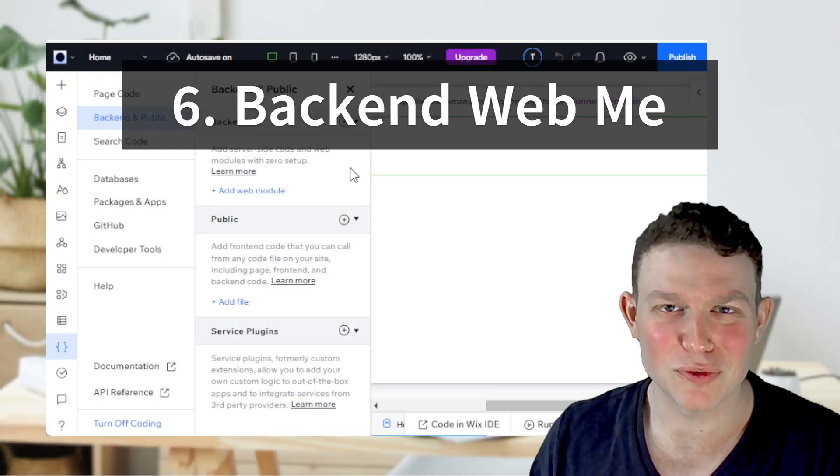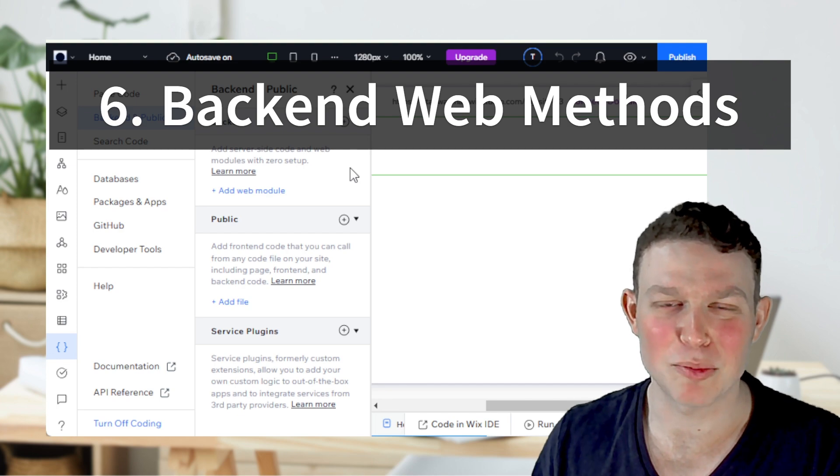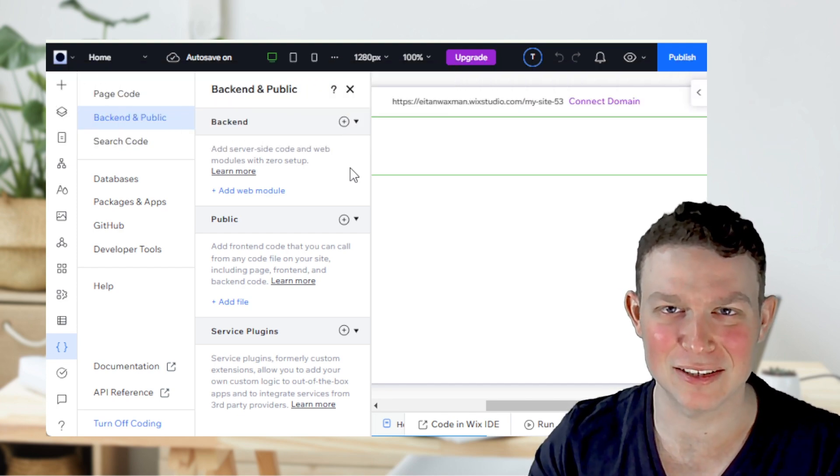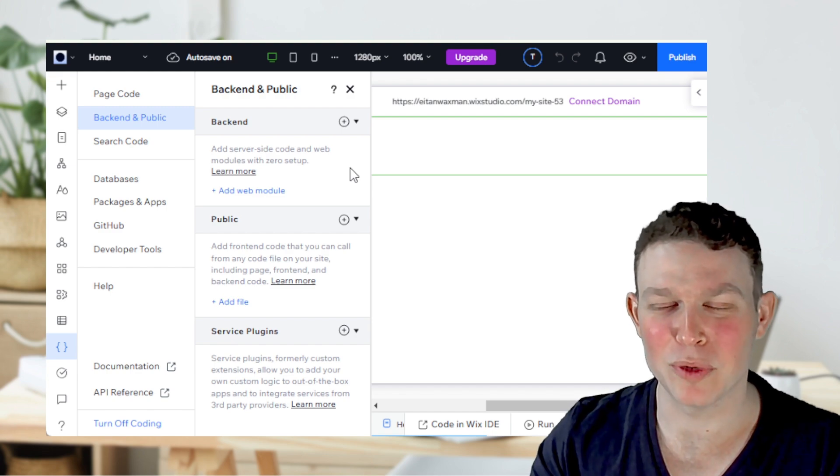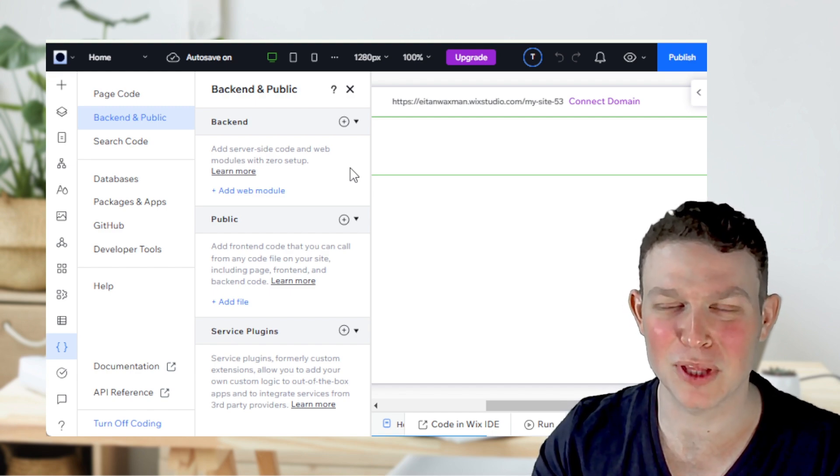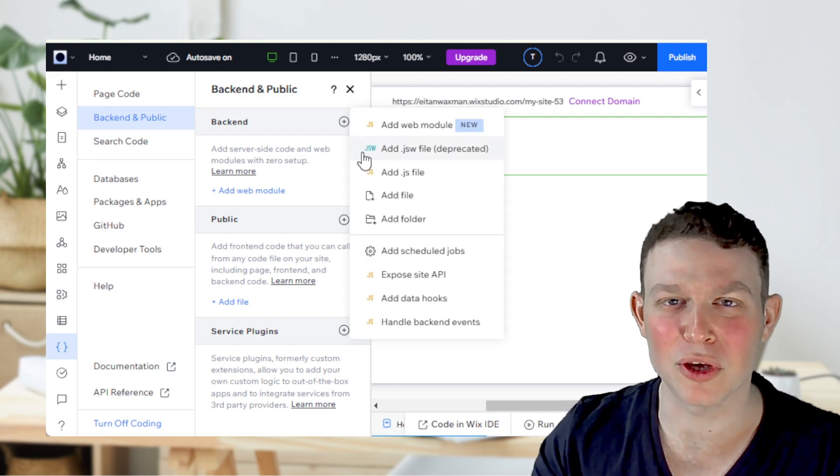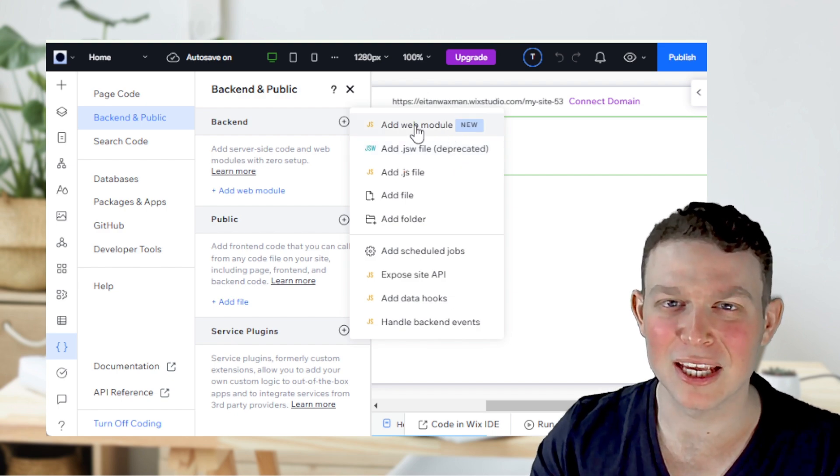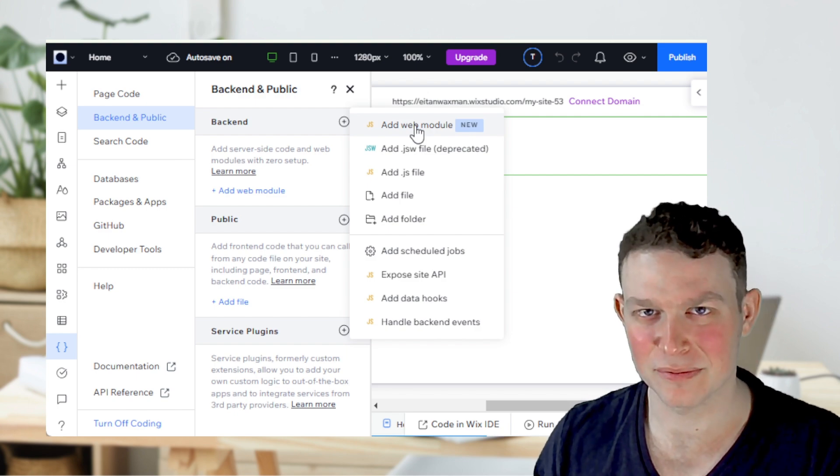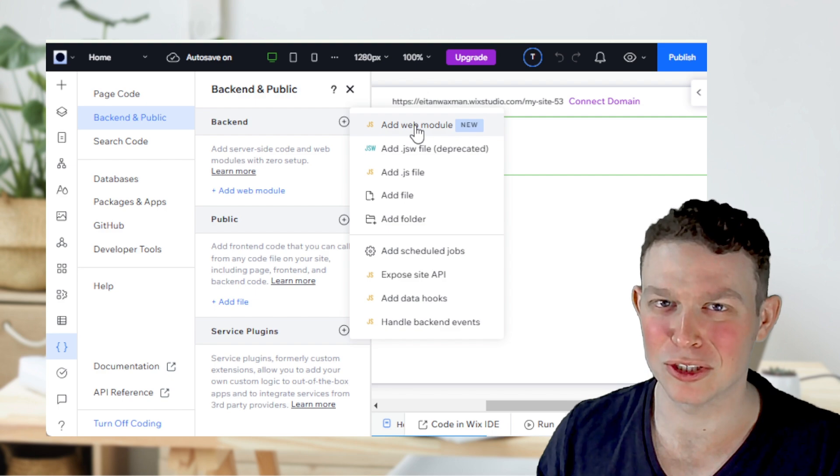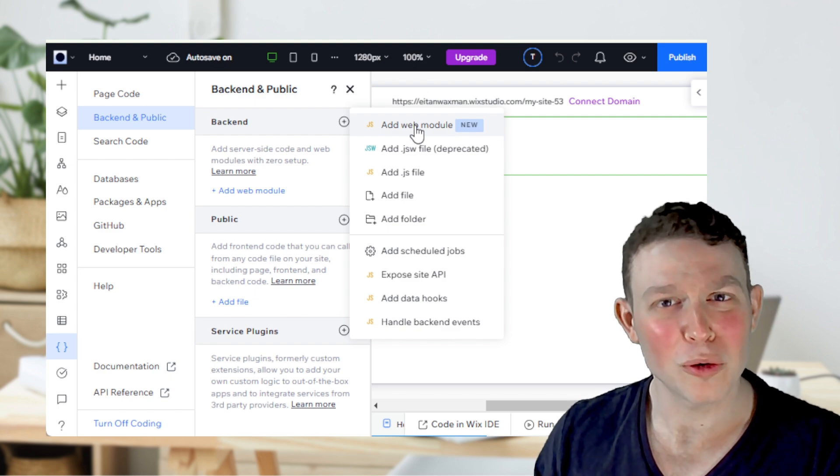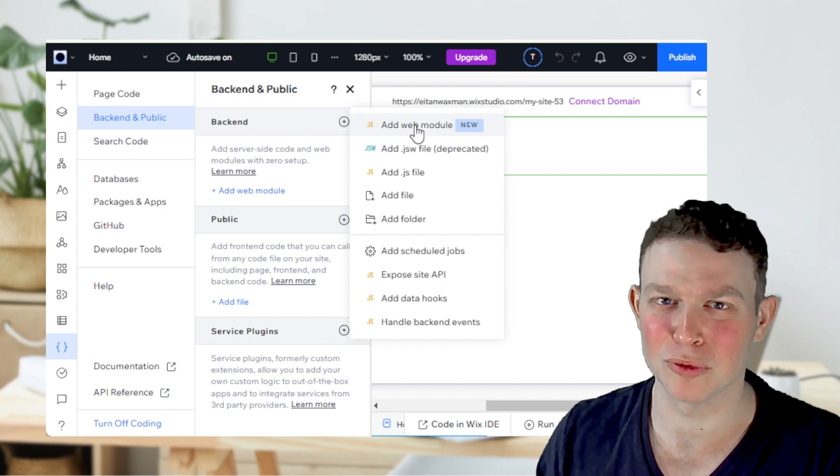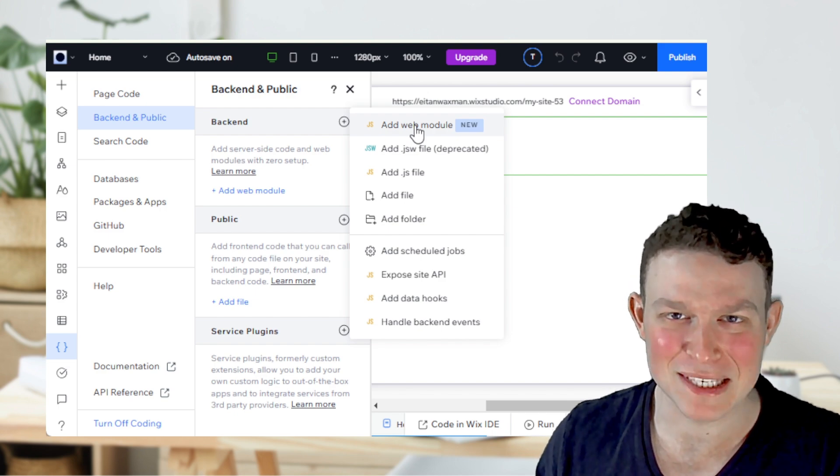Another major change for developers in 2024 is the deprecation of the .jsw files in the backend. The Wix backend is where we have our own dedicated Node.js server that we can use for our website. Previously, we would write all the code for that server inside of .jsw files, which have now been deprecated in favor of the newer web module files. Your .jsw files should still continue working for the near future, or even forever, as Wix will probably be very hesitant to remove that completely as it would break thousands and millions of websites.